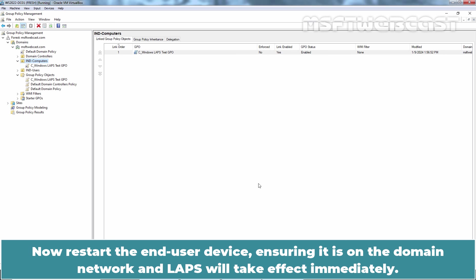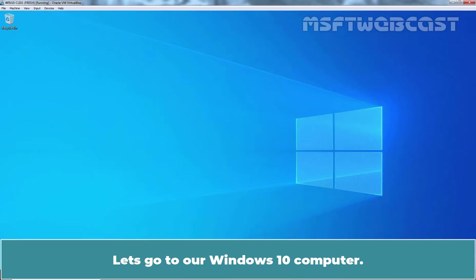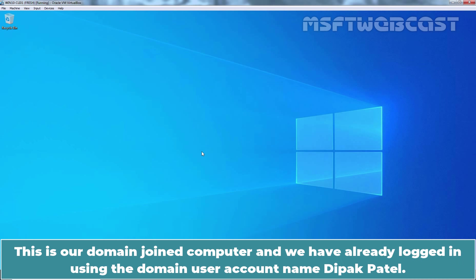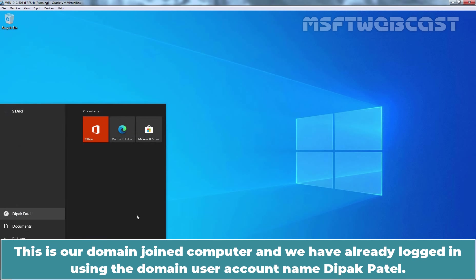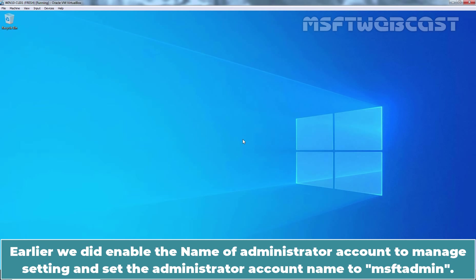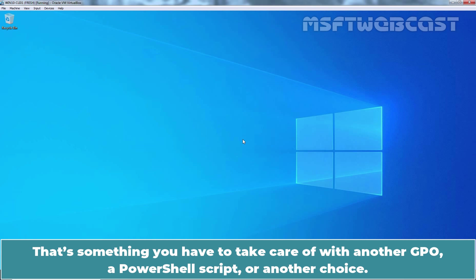Now restart the end user device ensuring it is on the domain network and LAPS will take effect immediately. Let's go to our Windows 10 computer. This is our domain joined computer and we have already logged in using the domain user account named Deepak Patel. Earlier, we did enable the name of administrator account to manage setting and set the administrator account name to MSFT admin. The LAPS GPO will not create your local administrator account on all the machines. That's something you have to take care of with another GPO, a PowerShell script or another choice.